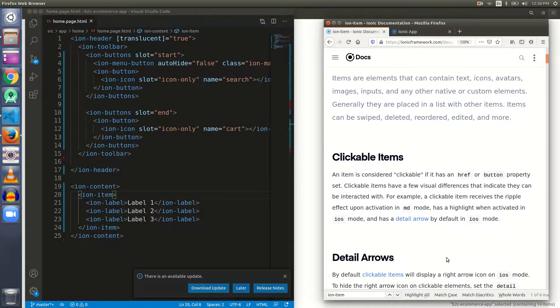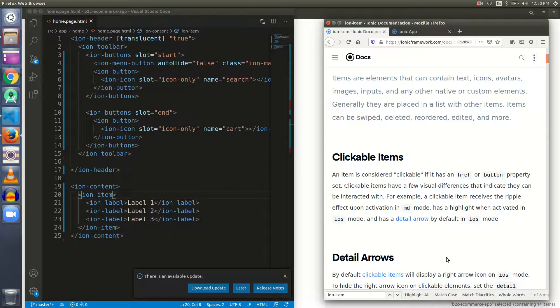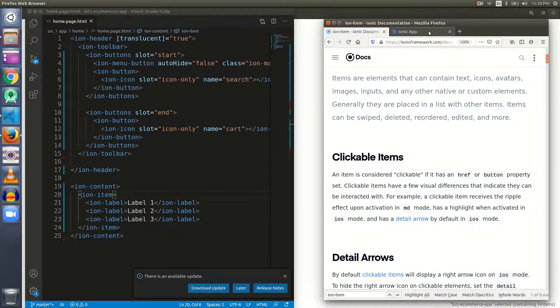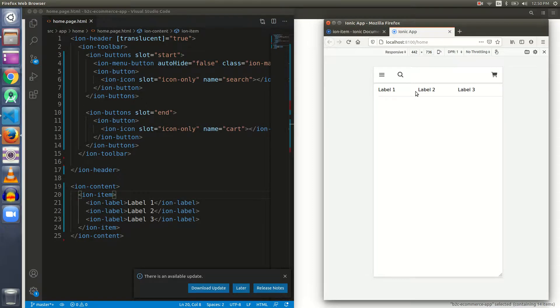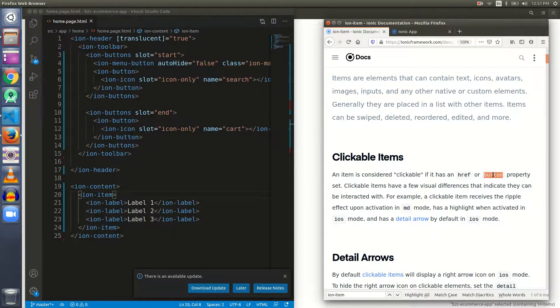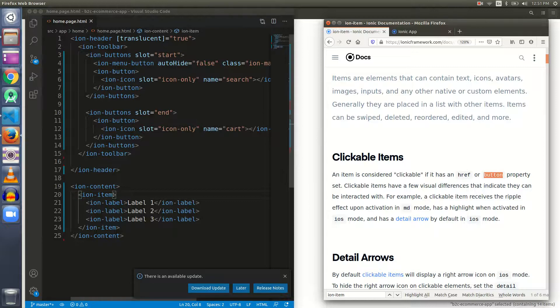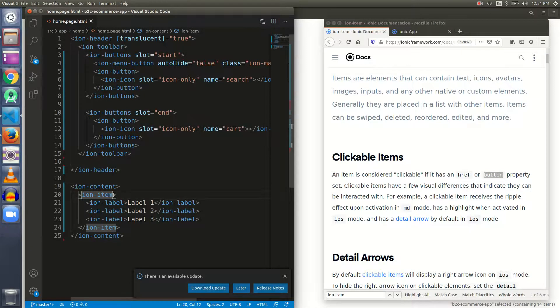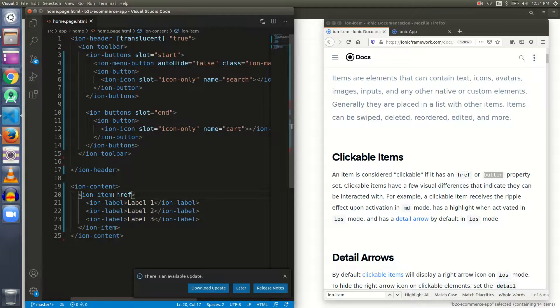An item is considered clickable if it has an href or button property. Right now it's not clickable. I want to click it but I'm not able to click it. If I want to make it clickable, it should have an href or a button property set. Let's try it out with href and save it.